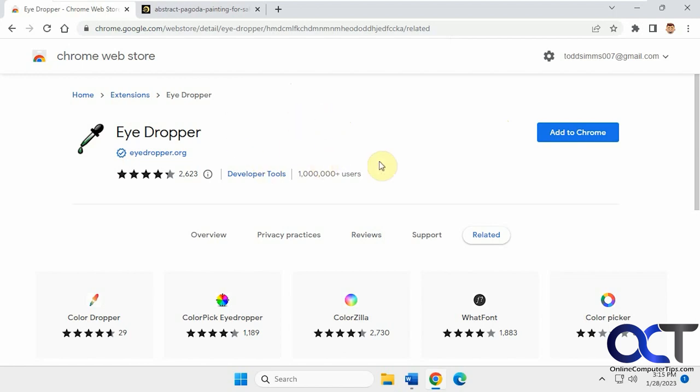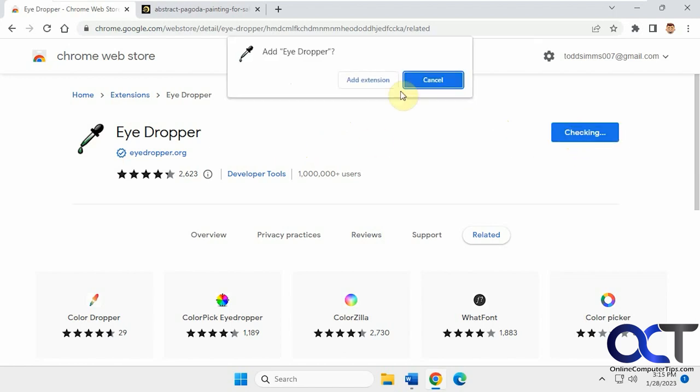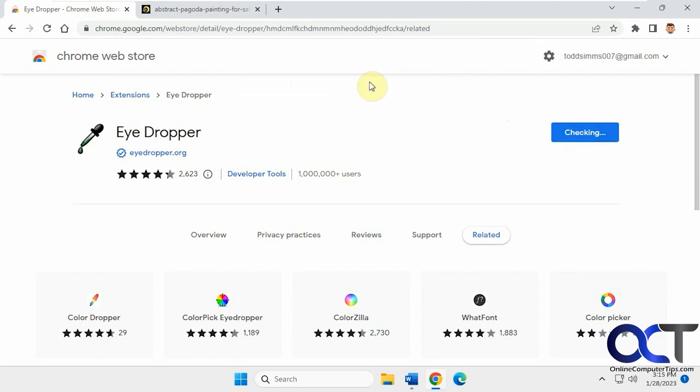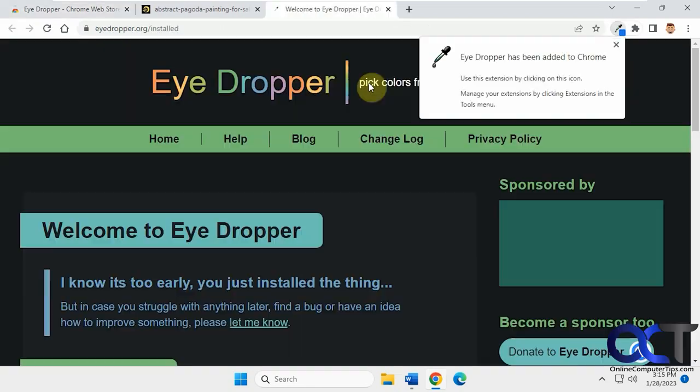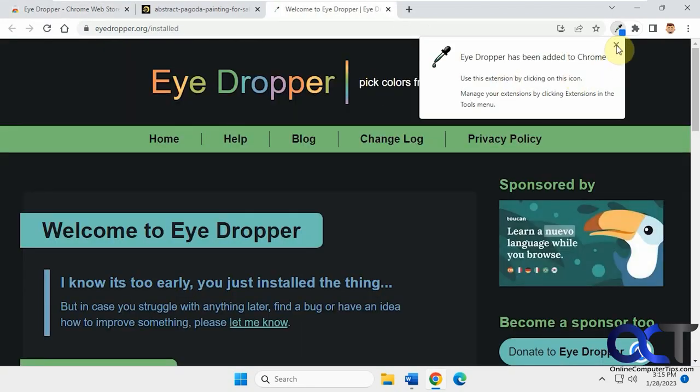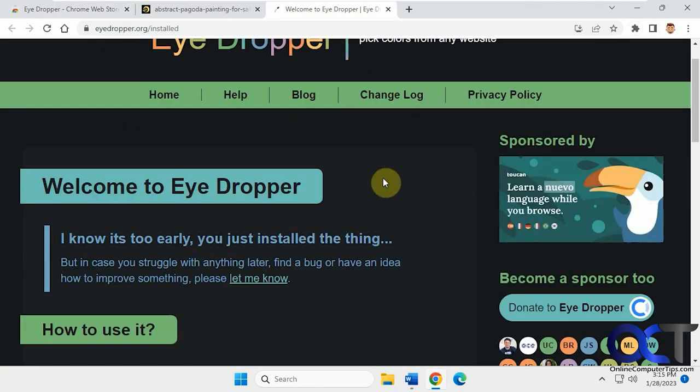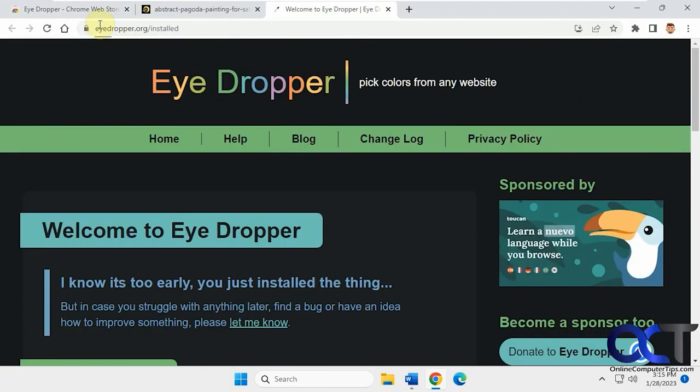That way you could use that code for use it in Photoshop or Illustrator or any other graphics programs. So once you add it to Chrome here, it will take you to the website to kind of tell you what it does.